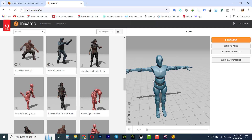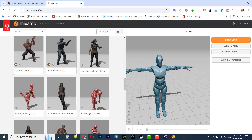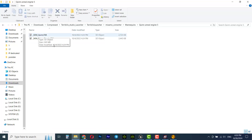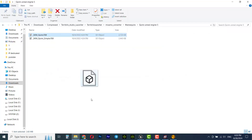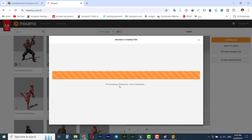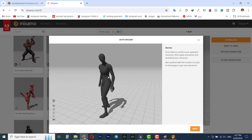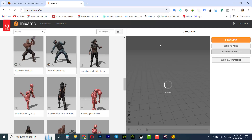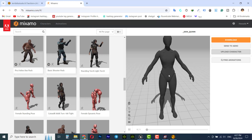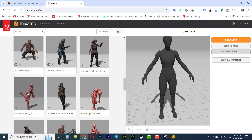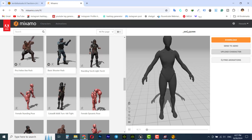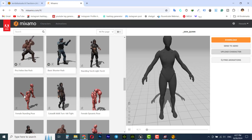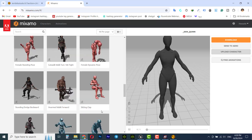Before choosing an animation we need to upload the SKM Queen to the Mixamo website. Go to mannequins, Queen, Unreal Engine 5, and upload the SKM Queen. Click on upload character and upload this file. In the auto rig window you'll see the Queen character has a skeleton and a rig, so click next. SKM Queen will replace the default character because its skeleton is different from the default Mixamo character, so when we apply an animation it will automatically recognize the skeleton.